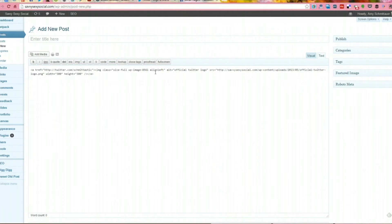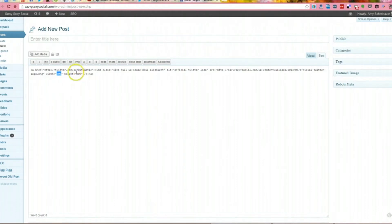Now keep in mind, your sidebar has a specific width and you probably don't need your bird to be 300 by 300. So this is where I like to play with that size. The nice thing about this logo is that it is a square. So in this instance, we'll just do 150 by 150 and that's fine just for this example.